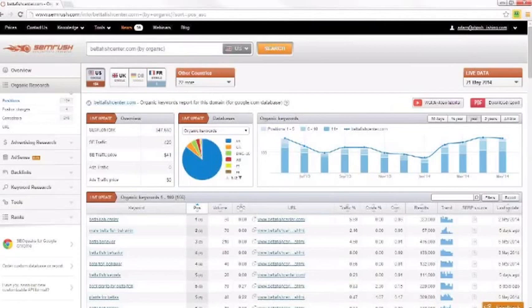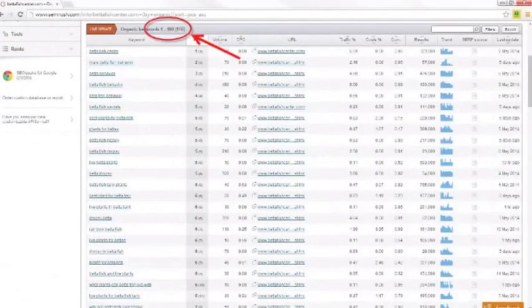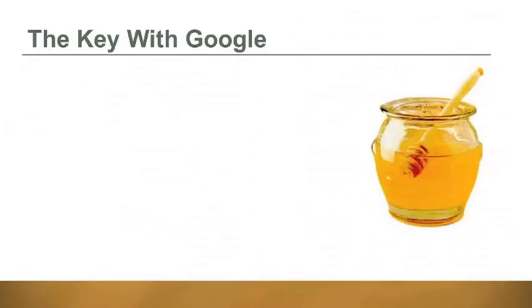I'm logged into my SEMrush account, which tracks rankings for this site. We have 166 top ten rankings across various keywords in this niche, and we get about 5,000 to 8,000 visitors per day from Google. That's a lot of traffic.